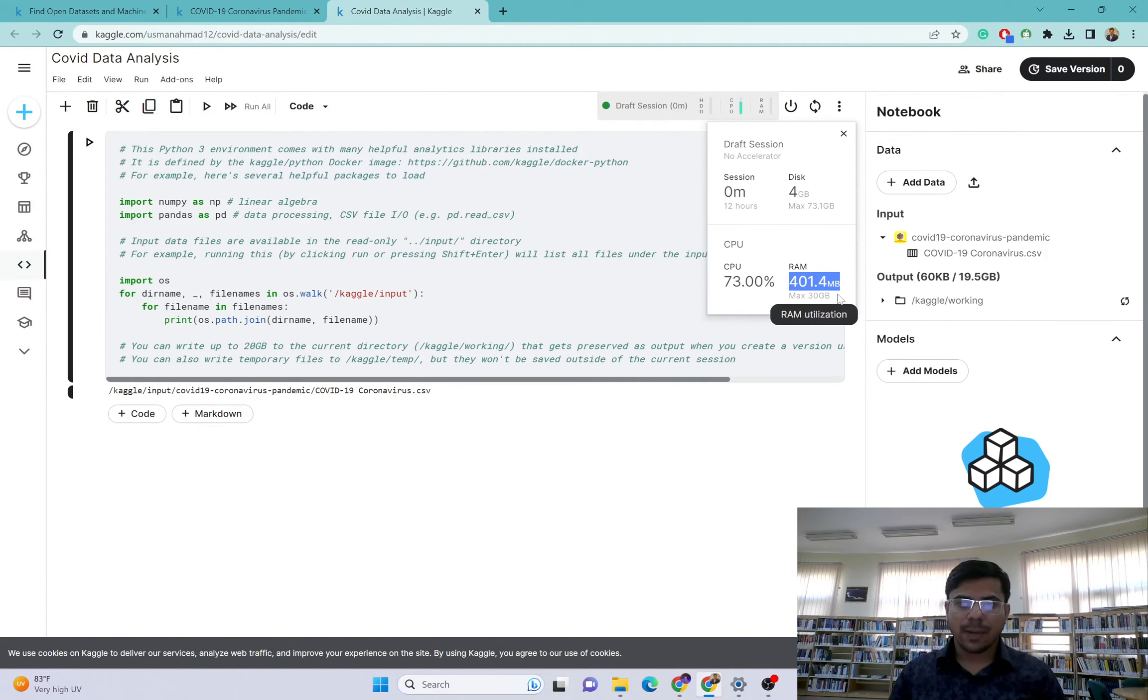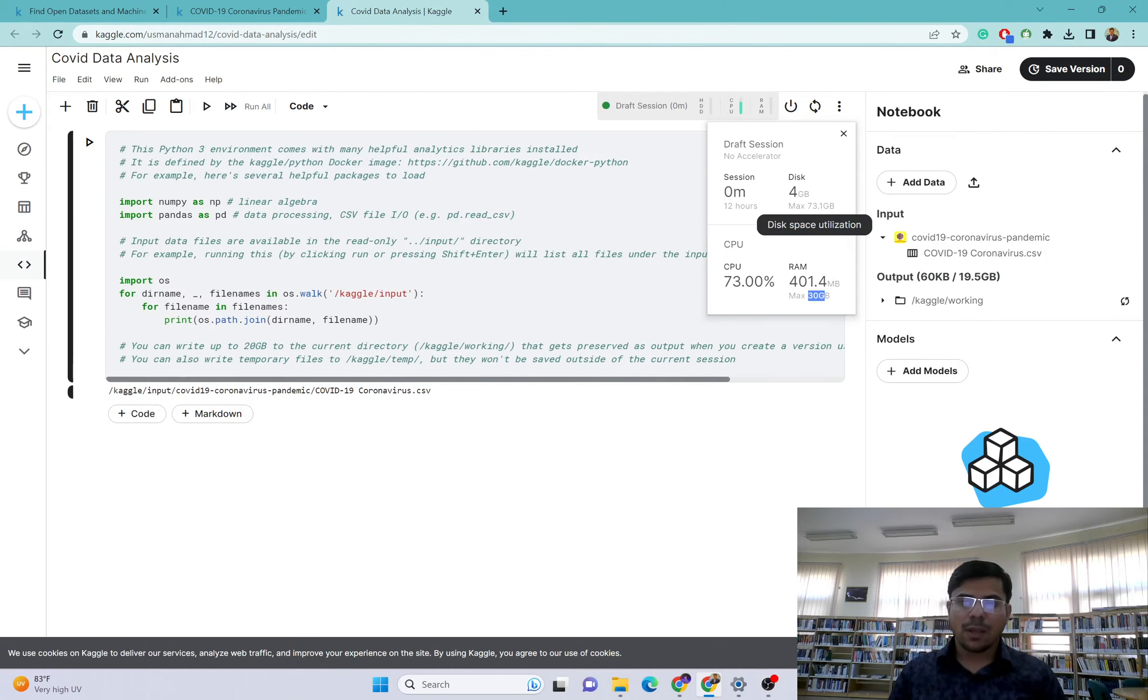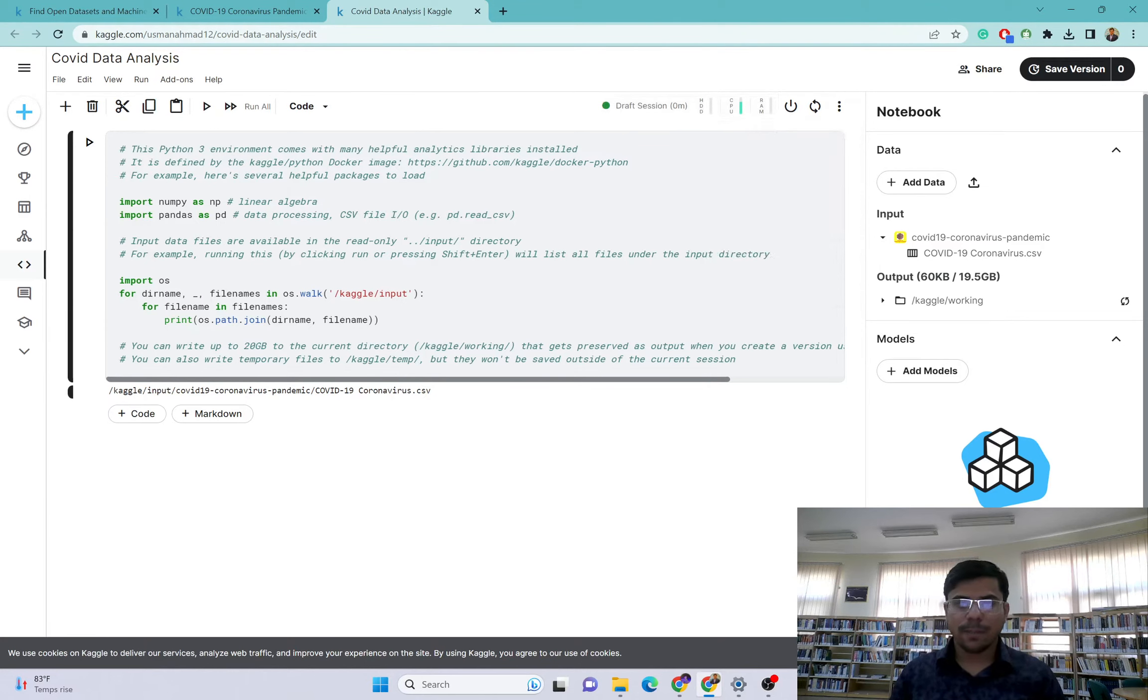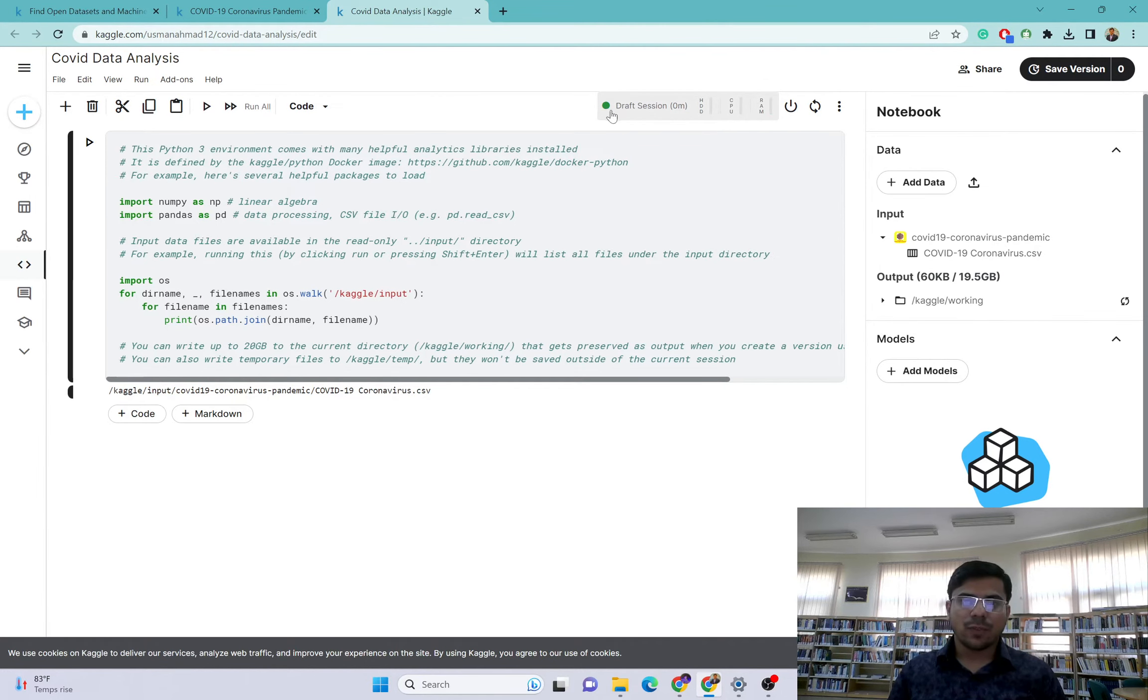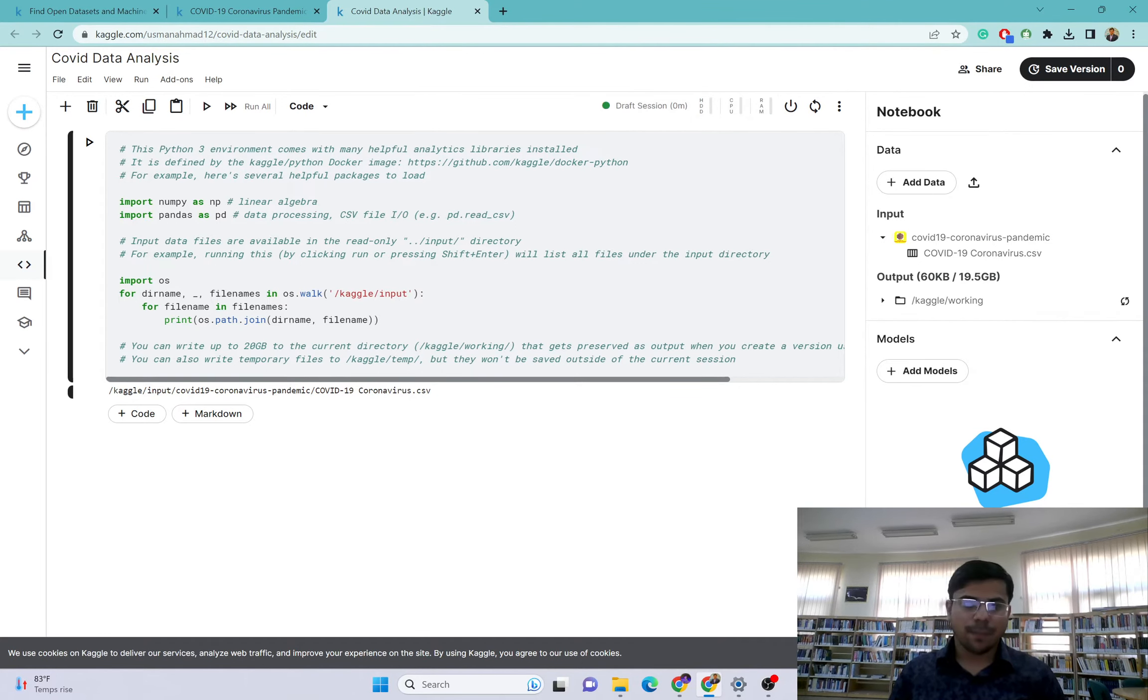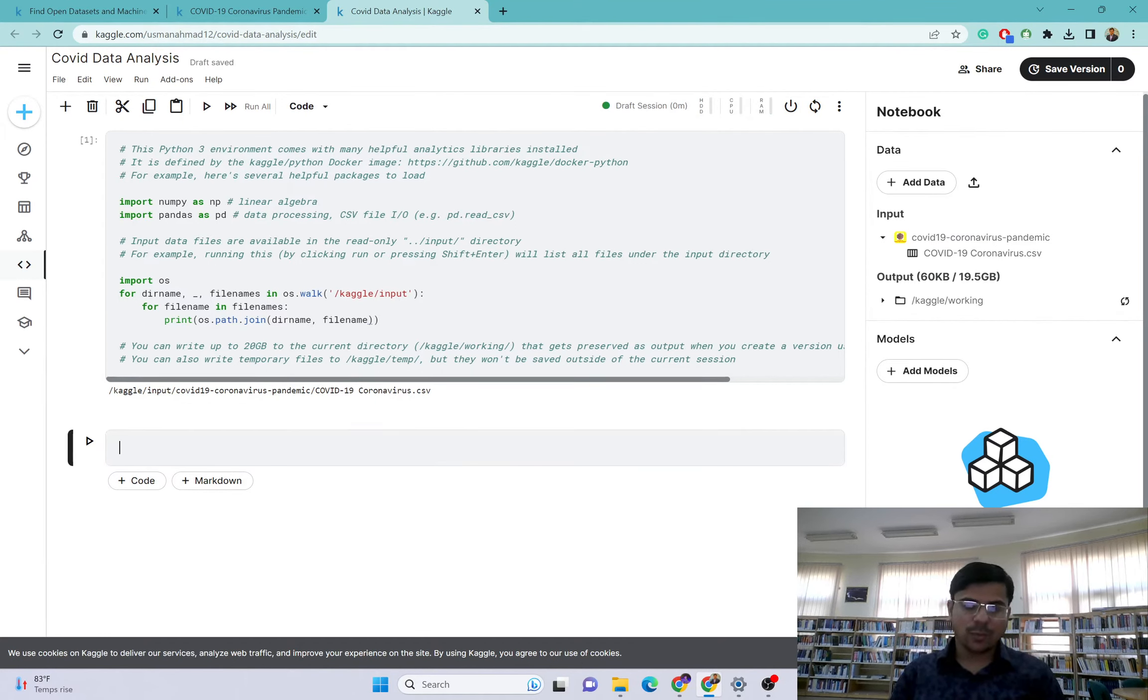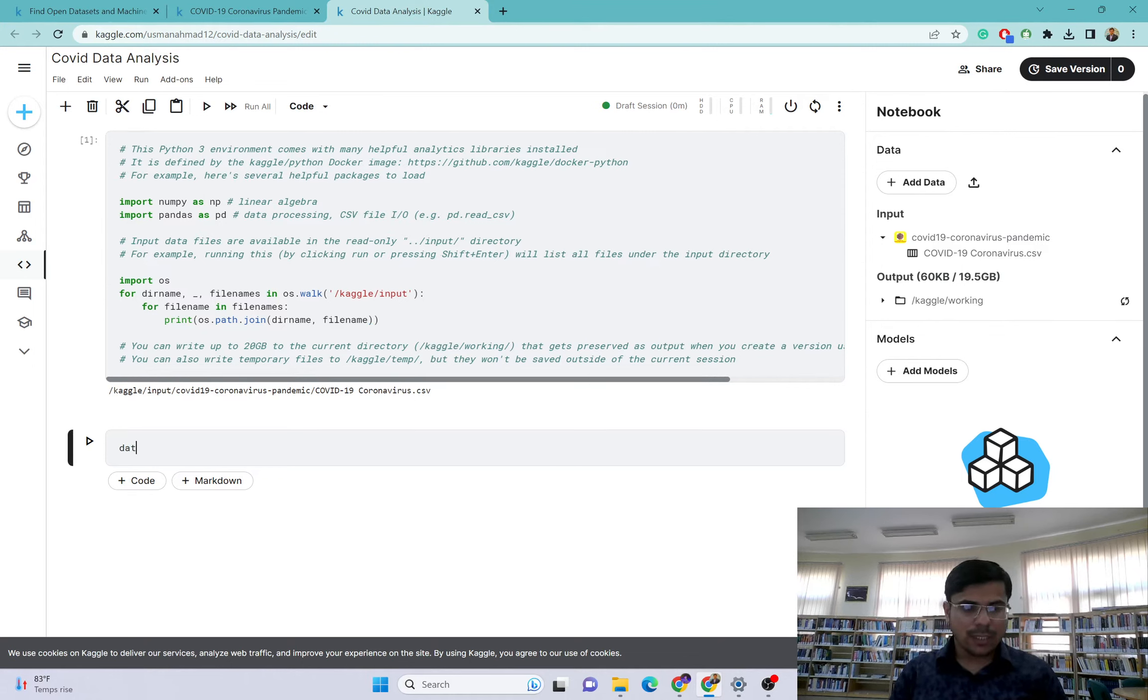Just wait for the execution. You can see these online resources are being used - CPU, RAM. RAM is maximum 30 GB, that is massive. And disk space is also available here. Now this is live - the green means that this is running. I will create a new code here.